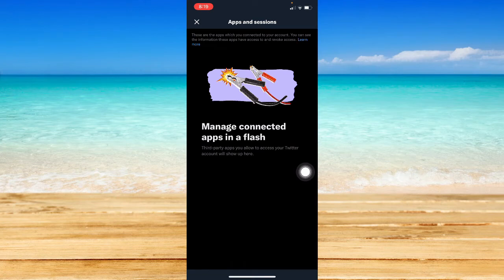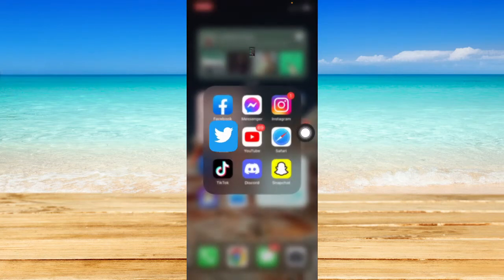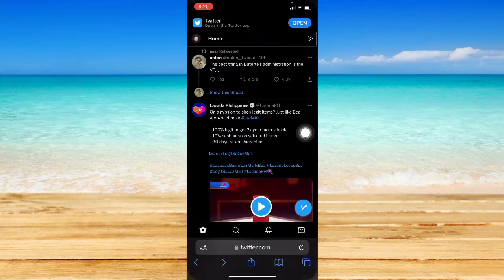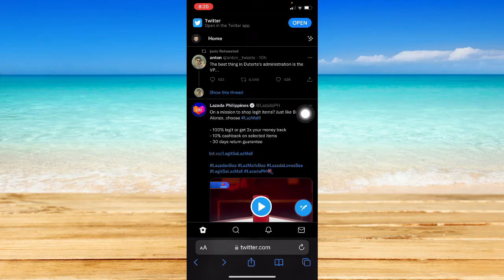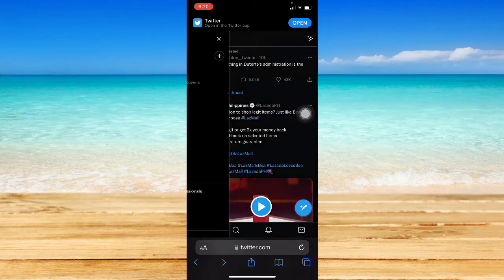Unlike the web version, you cannot see the sessions that you have here. So go to the web version, log into your Twitter account, and then simply follow the steps that I've given you.